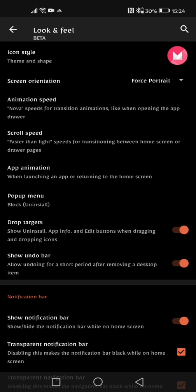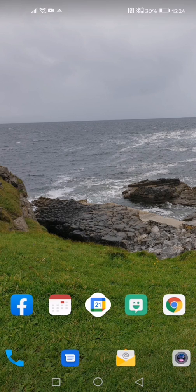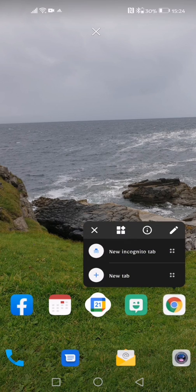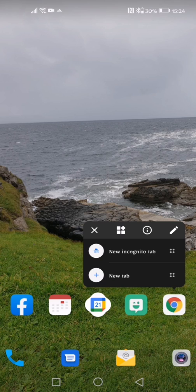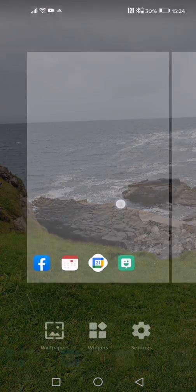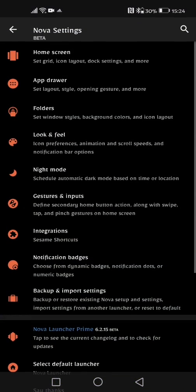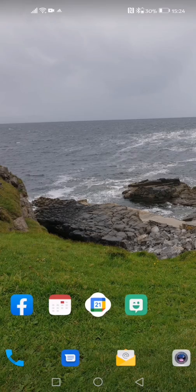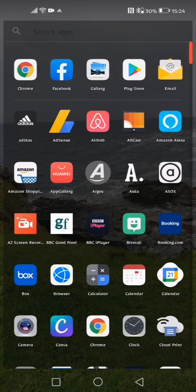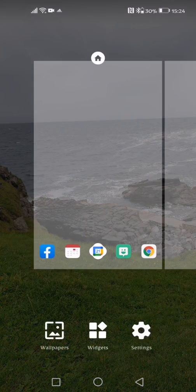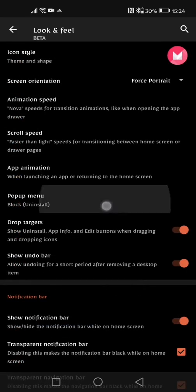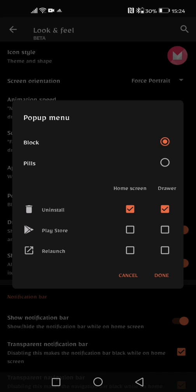The next option is the pop-up menu. Now the pop-up menu is whenever you hold your finger on one of your applications, that is the pop-up menu that you see. Now the X button that I've got here removes it from the home screen but I can put on some more options. Let me get Chrome back on there again and go back into the look and feel option and back into pop-up menu.